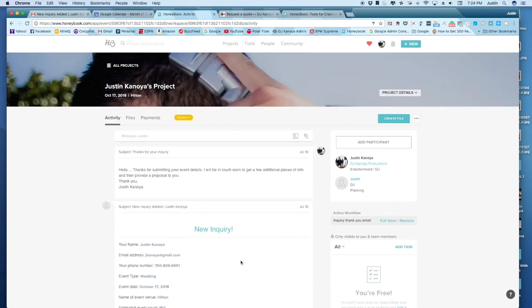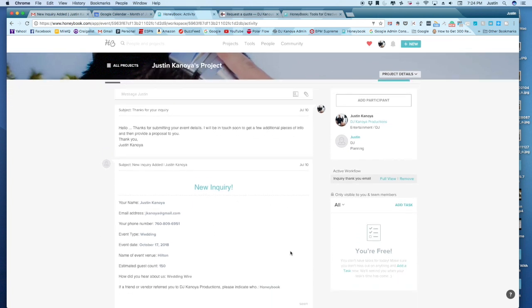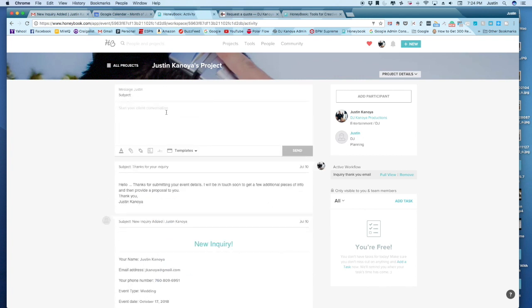This then opens a feed, like a communications feed. So I can go in here and type an email. Essentially, this is an email. But what's great is all of this interaction gets saved right within this window.